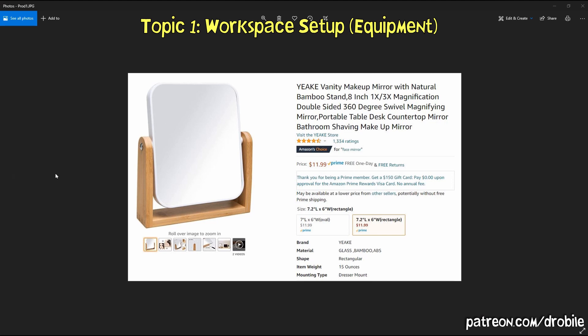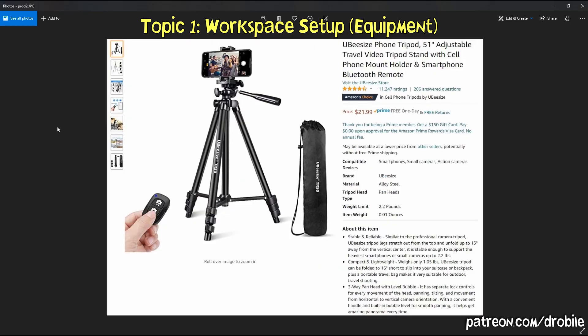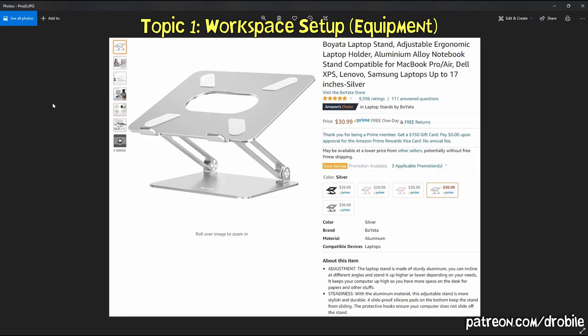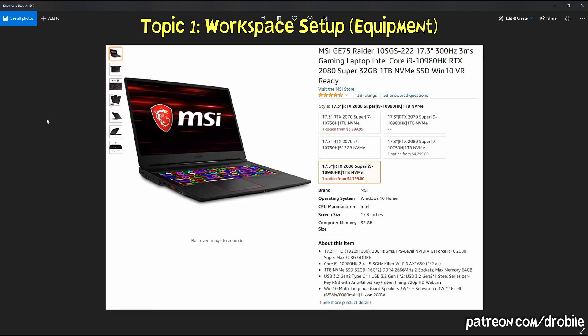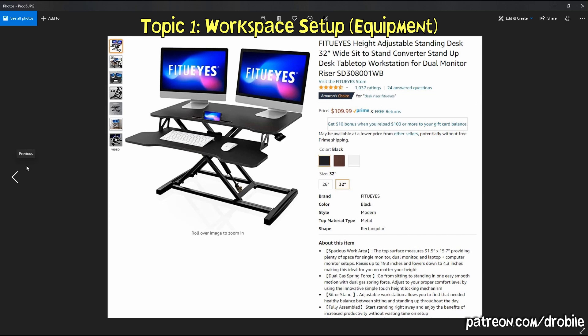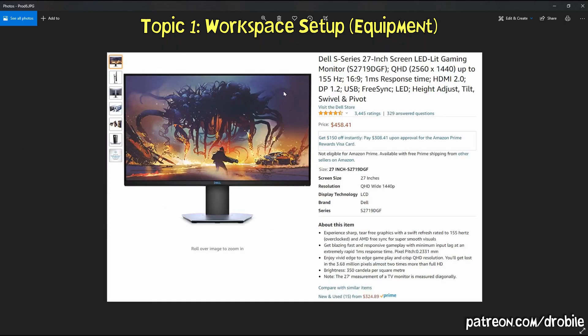Some of the equipment I use and recommend: a desk mirror, a tripod — this one is cheap, well made, and works with any sized phone. If you have a laptop, a laptop stand is very recommended. A desk riser or monitor risers are very much needed so you can avoid sitting all day. And finally, I recommend at least one of these monitors — it can be rotated horizontally or vertically.